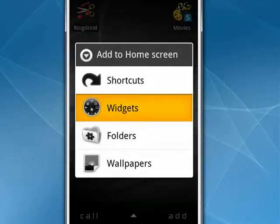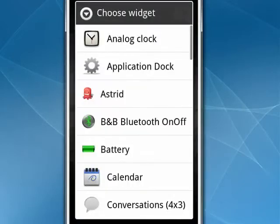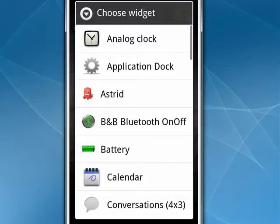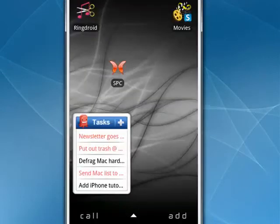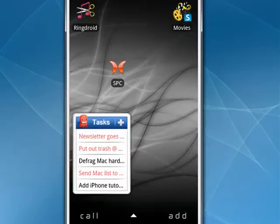So we'll tap on that, and we get this menu. And these are all widgets, not applications. So we'll take Astrid, it's handy right there towards the top, and it's colorful. We just tap it, and now Astrid is on the screen.